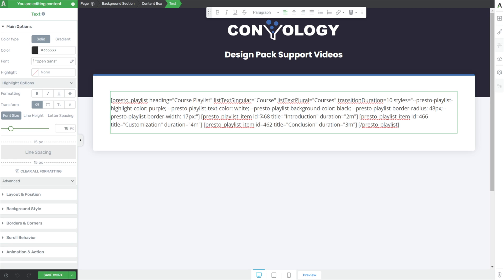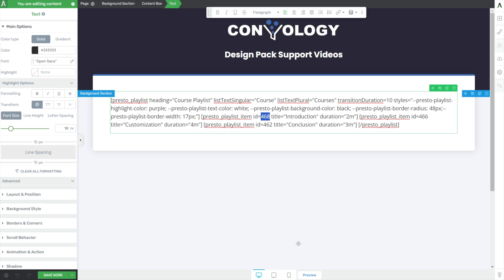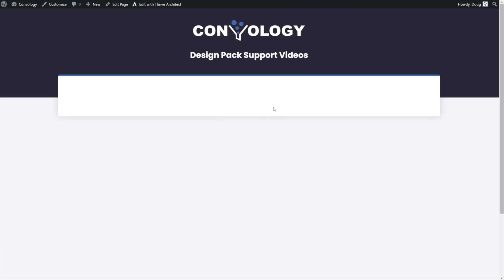By default, they've put in some video IDs here — you can see one, two, and three in this demo. Where it says 'presto_player item ID equals', those are the video IDs of your Presto Player videos. By default, these may not align with any videos on your site. In fact, if I click preview, you'll see that nothing shows up because there are no videos with those IDs.